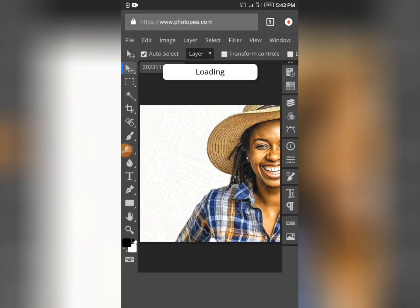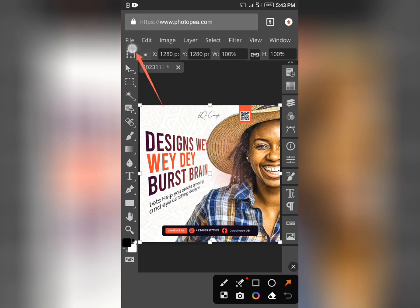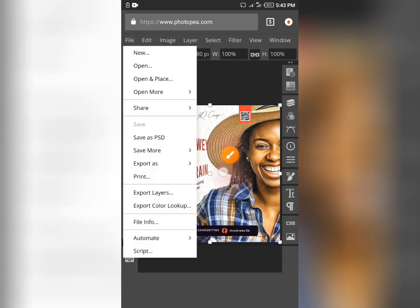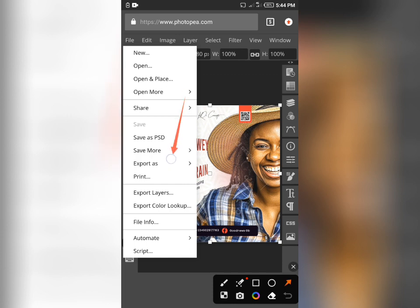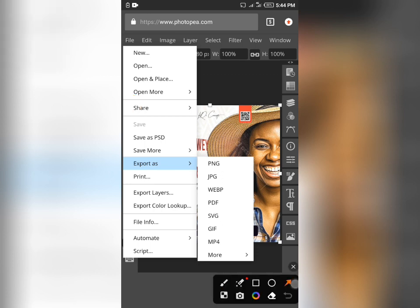Allow it to load, don't rush — allow it to load. Once everything has loaded, tap your File menu again. You will see lots of options: save as PSD, export as, print, and more. Tap 'Export As' and they will show you different file formats — PNG, JPG, and others. From there, select PDF.